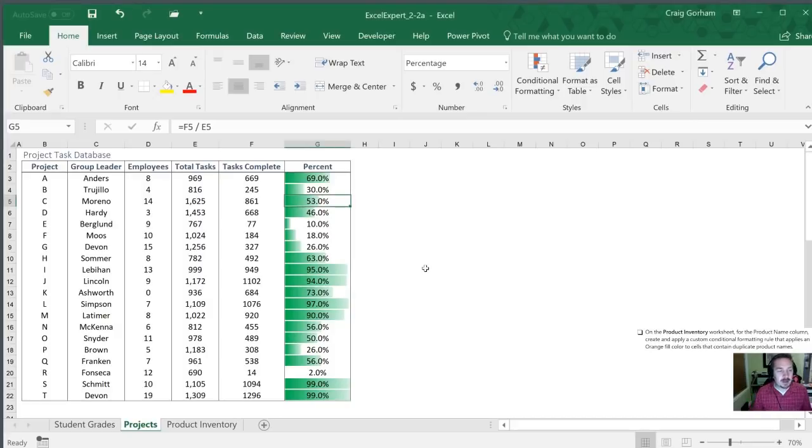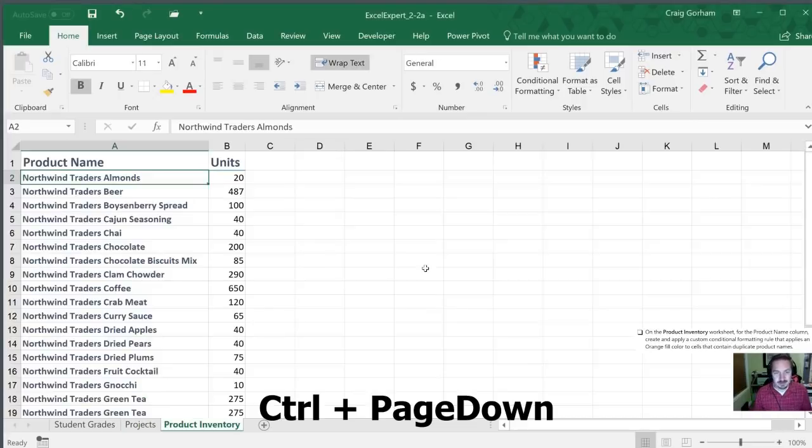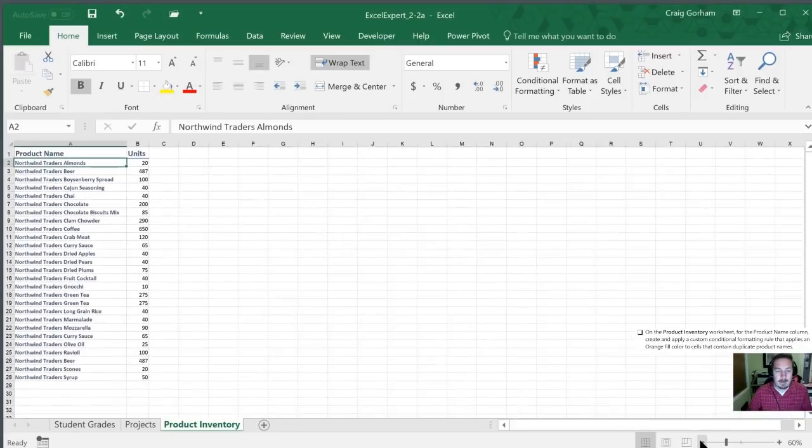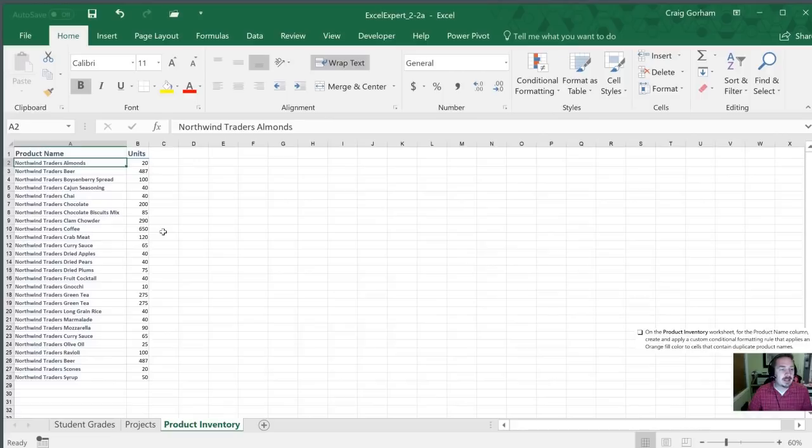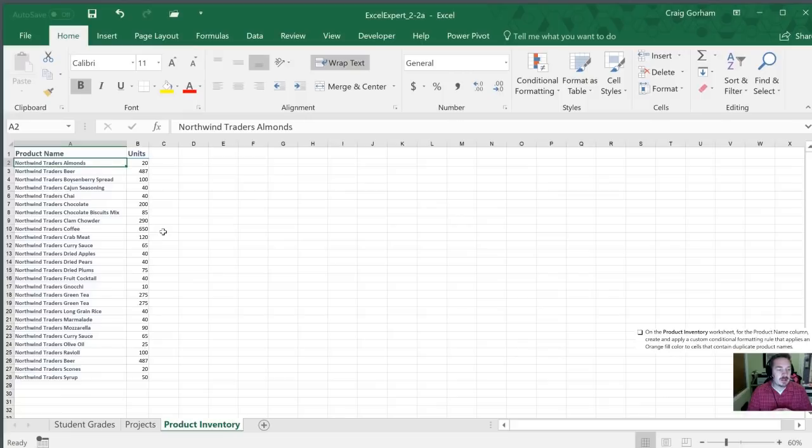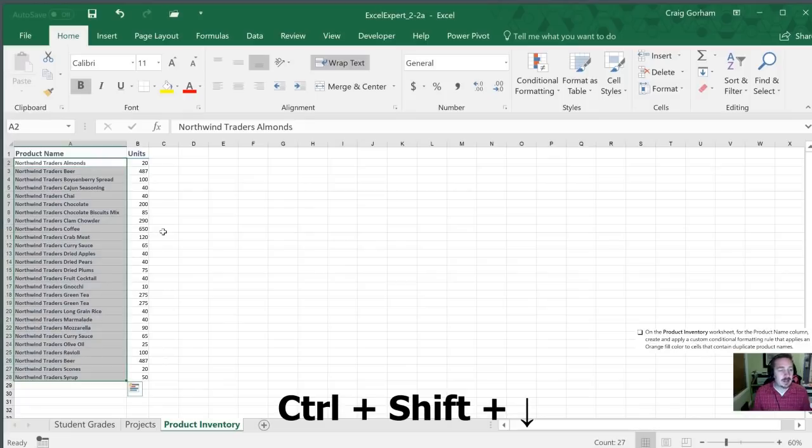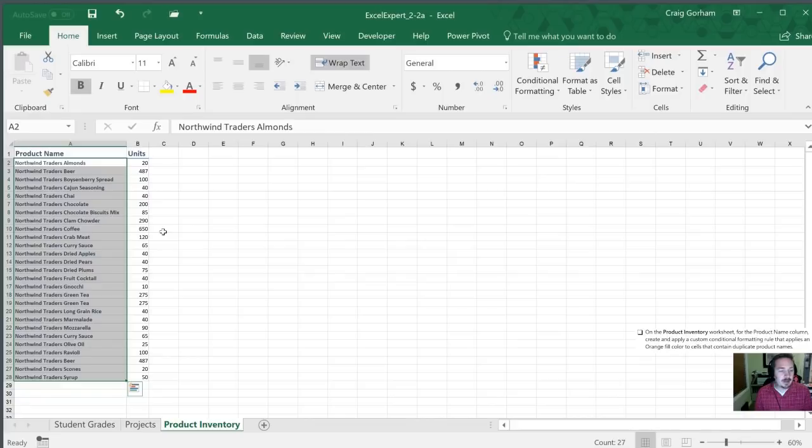Next we're going to move on to the product inventory worksheet by hitting control page down. We'll zoom out a little bit here for us. All right in this case we are going to create and apply a custom conditional formatting rule that applies an orange fill color to cells that contain duplicate product names.